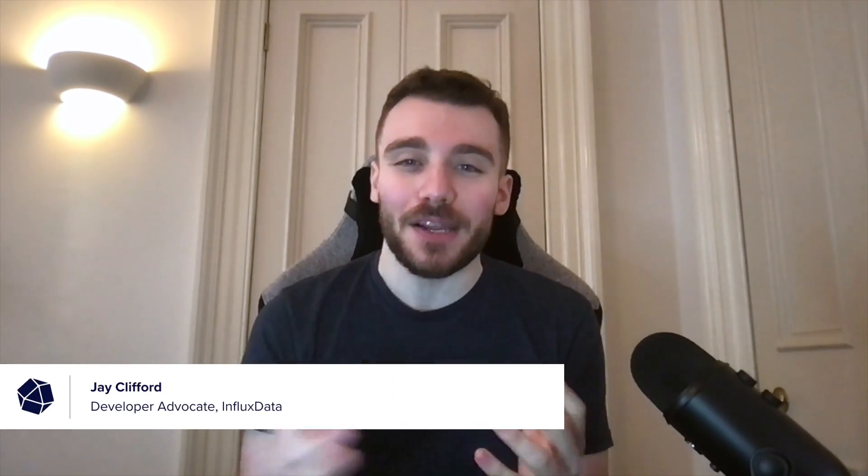Welcome to this developer how-to guide. My name is Jay Clifford and I'm a developer advocate here at Influx Data. In this session we'll cover how to query InfluxDB IOX with Grafana using the new FlightSQL data source plugin.